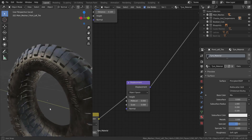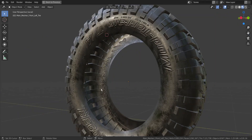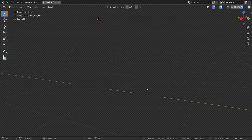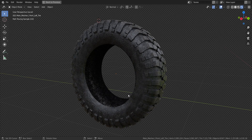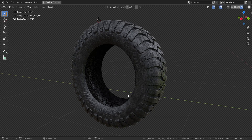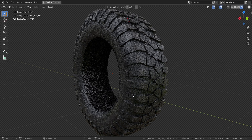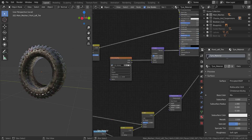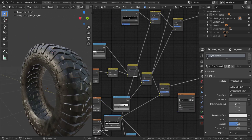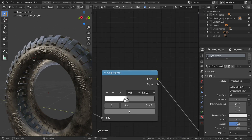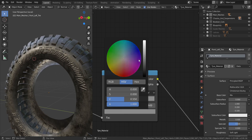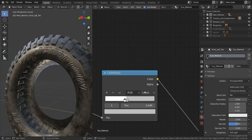Let's preview the final result in Cycles — press Z and go to Rendered View. Giving it some time to render, you can see it's looking a lot like a realistic tire, with the dirt visible on the side to make it look more realistic.